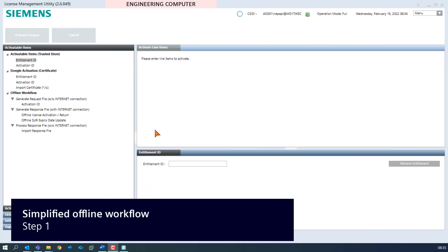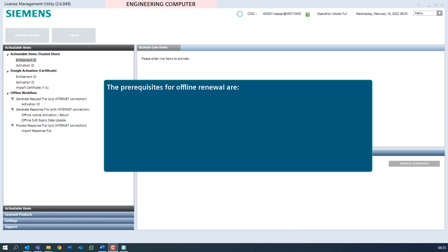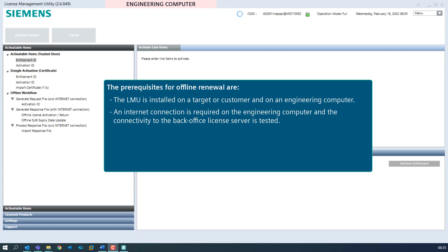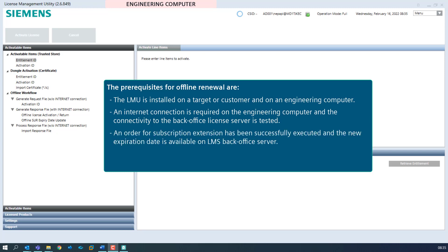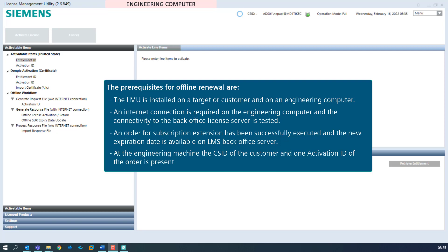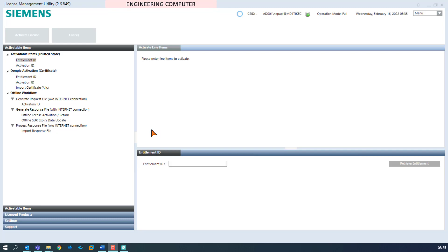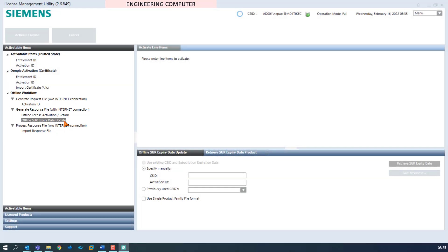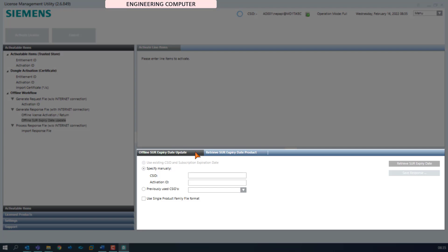Simplified offline workflow — Step 1. The prerequisites for offline renewal are: the LMU is installed on a target or customer and on an engineering computer; an internet connection is required on the engineering computer and the connectivity to the back office license server is tested; an order for subscription extension has been successfully executed and the new expiration date is available on the LMS back office server; at the engineering machine the CS ID of the customer and one activation ID of the order is present. We are now performing the first step — the generation of the response file on the engineering computer — and select the node offline SUOR expiry date update in the section generate response file in activatable items. In the operation pane we have the choice between offline SUOR expiration date update and retrieve SUOR expiry date product. For the simplified workflow we select the tab offline SUOR expiration date update.